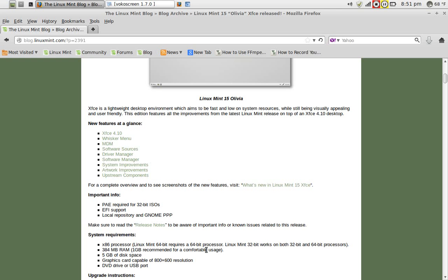Pay close attention to the system requirements. You need at least 384 megabytes of RAM to install this. On a newer machine, that is not going to be an issue. But if you have a machine 10 years old and you have less than this amount of RAM, it's probably not going to work.